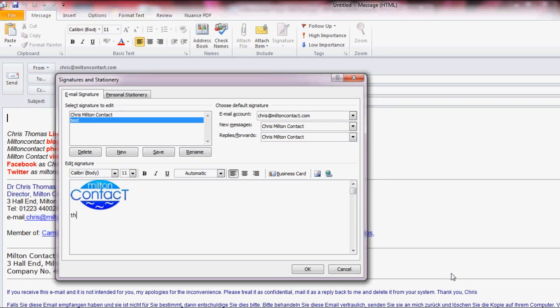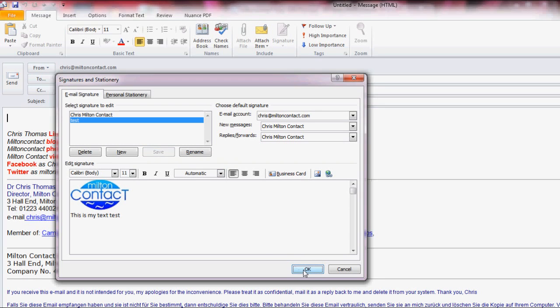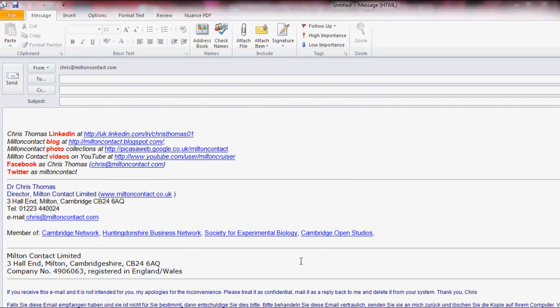I'm just going to add a bit of text below. For example, it could be the address of your company or any comment or strapline that you have. Then I save. Click OK and I'm back to the email.